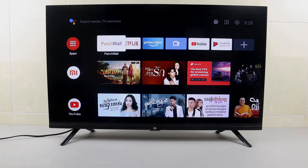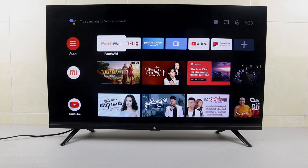Good evening everyone. In today's video, I'm going to show you how you can sign in your Gmail account to your Android Smart TV. As you can see on the table, I have my Android Smart TV here.